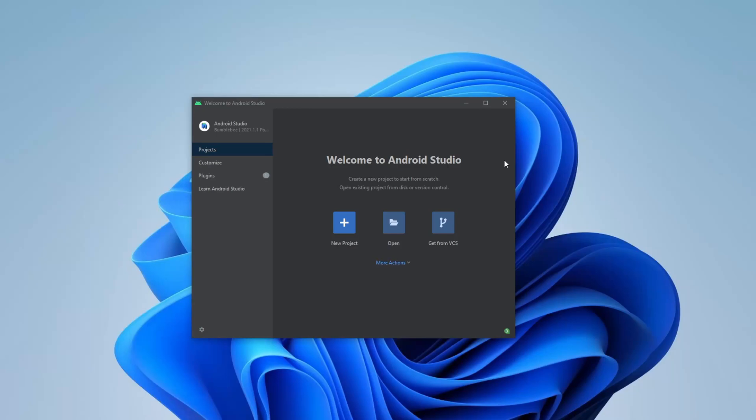Hey, it's RandomCode here, and today I want to showcase and talk about the basic components and files in an Android Studio Kotlin project.